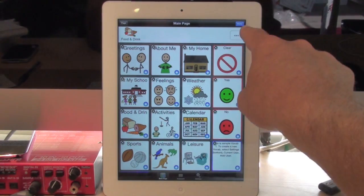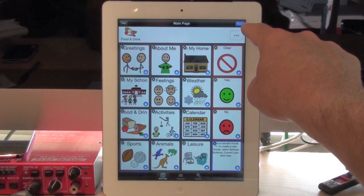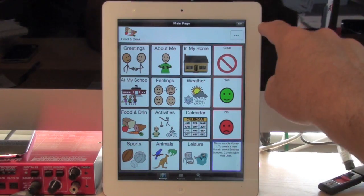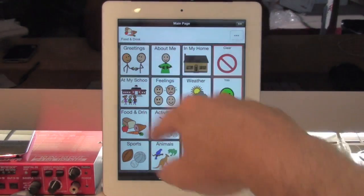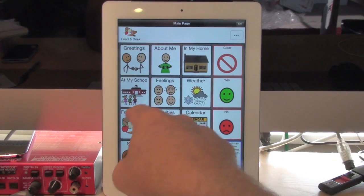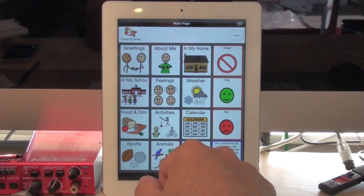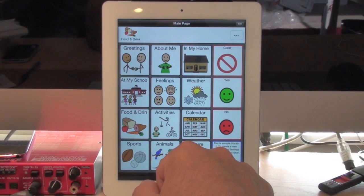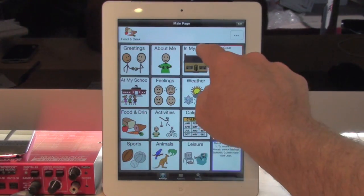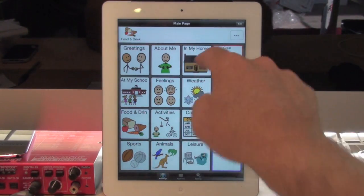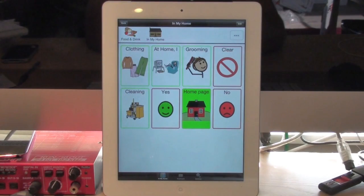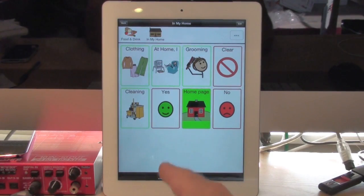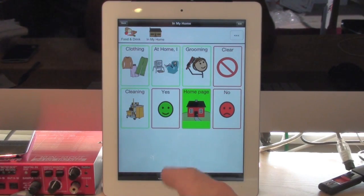Now I hit Done at the top, and I go to whatever page I'd like to paste my food and drink into. Let's say I go to In My Home, and I'd like to paste it onto this page.